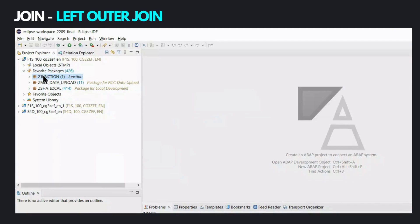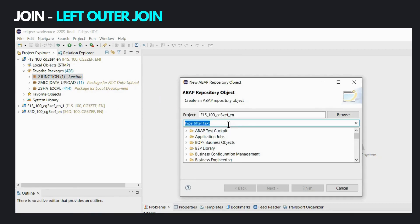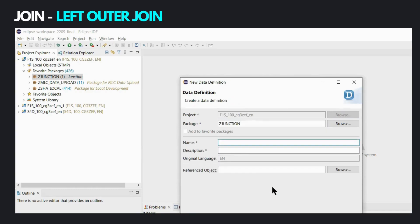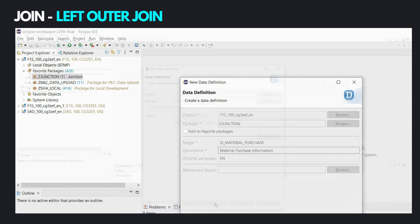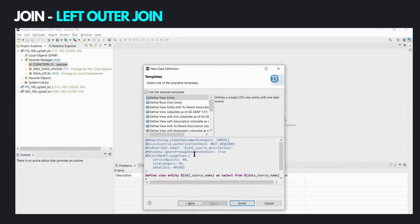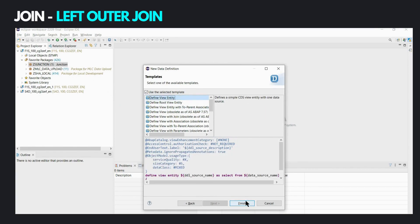We identify the package under which we want to create the CDS view definition. Right-click, New, Other ABAP Repository Object. Since we want to create a CDS view, we type in the name Data Definition and click Next. We select a transport request from the list, click Next. It's always a good idea to use one of the predefined templates, so let's select View Entity and then Finish.